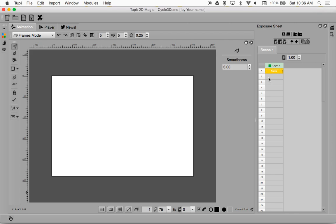Over here on the right-hand side is our frames. Remember that when it comes to animation, one single picture does not make animation — we need a series of pictures, each one a little bit different than the one before it. They are played rapidly enough that the optical illusion of movement is created. This is where all our different frames are going to be, and we'll talk about the tools underneath the exposure sheet in a moment.